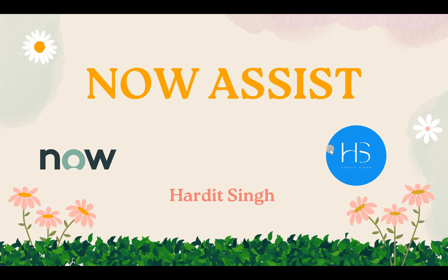Hello everyone, we have been hearing a lot about Generative AI and Now Assist in the ServiceNow world. So I thought of creating an introduction video and maybe a series on Now Assist, how can we use it, what is Now Assist, and what are the advantages of using Now Assist in ServiceNow.